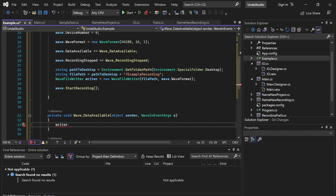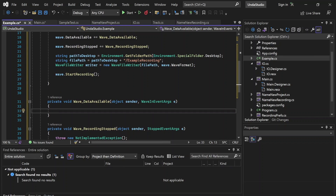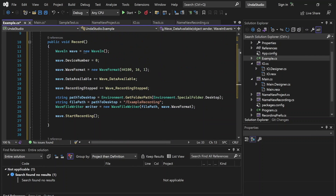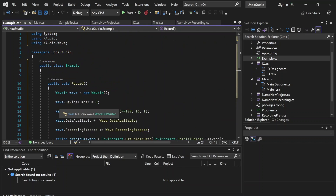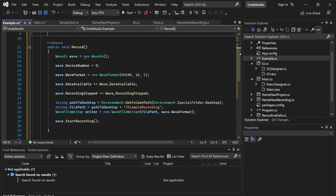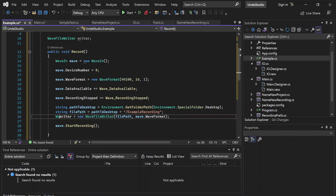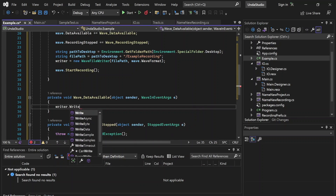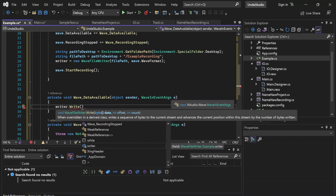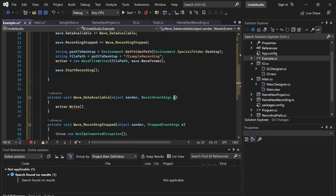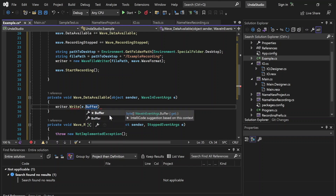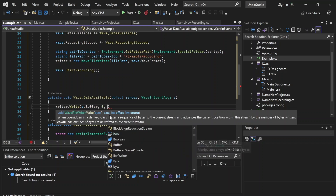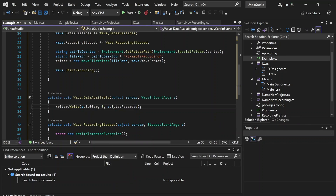So we're going to want to type writer.Write. We'll write the data — and since the event args is E, this is what's being passed into the event handler. You don't need to understand exactly what this is; just go ahead and copy it. This is essentially just going to write the data that we have into the actual file.